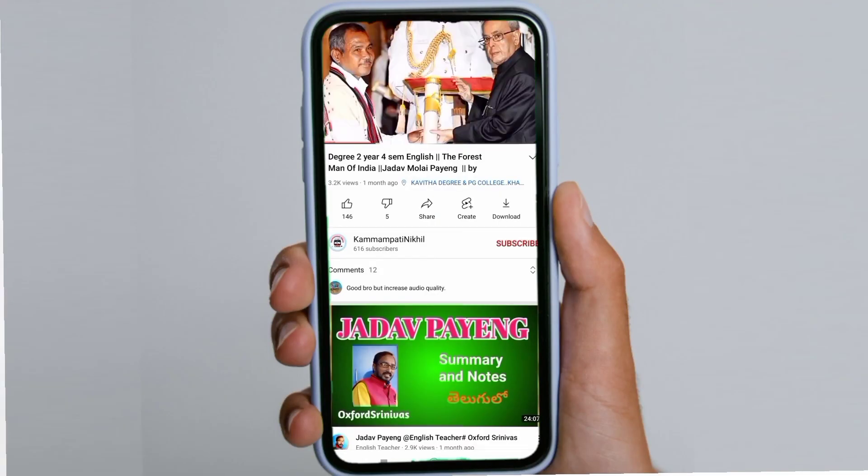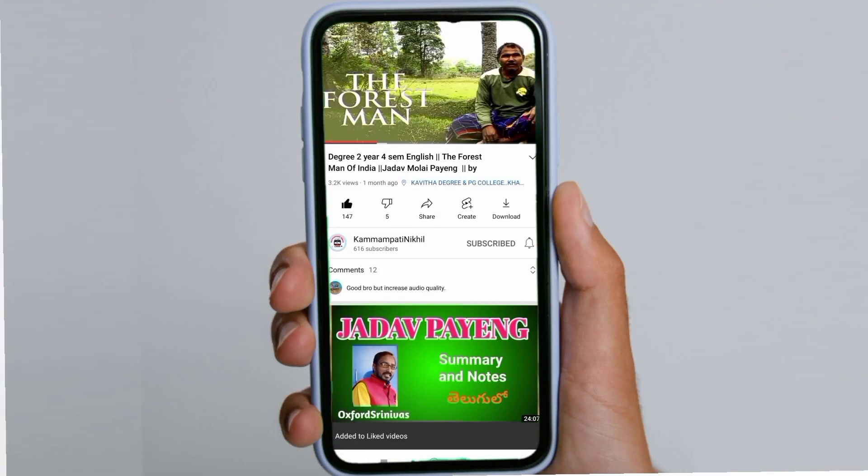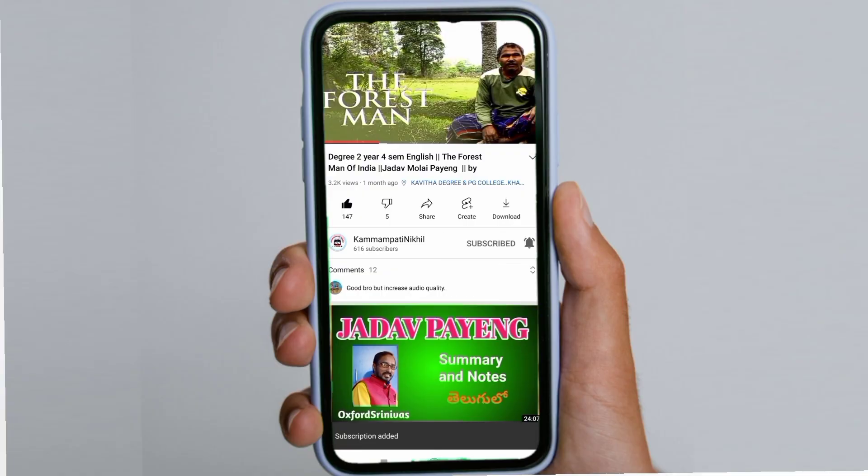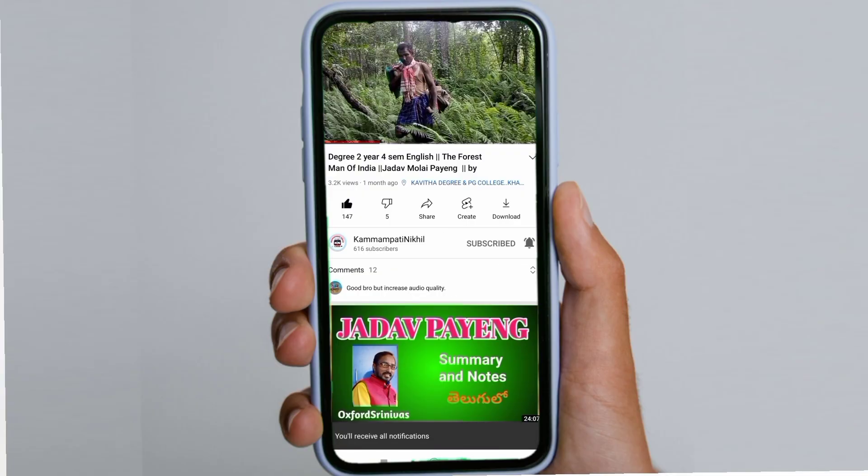Like this, our lesson is completed. For more lessons, subscribe to our channel and share with your friends, because exams are coming soon.